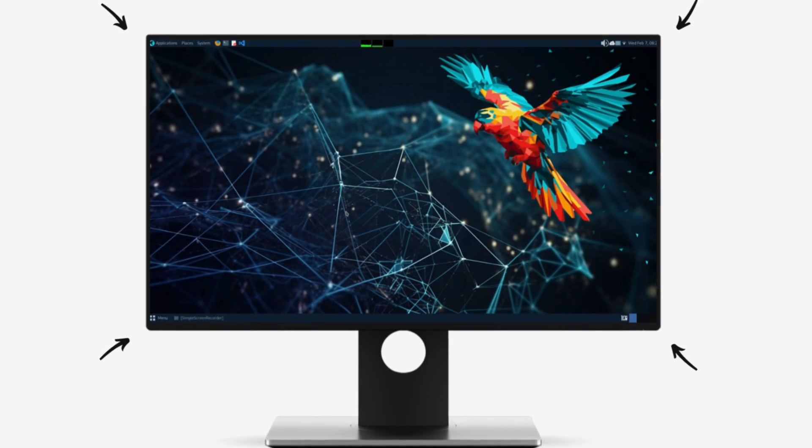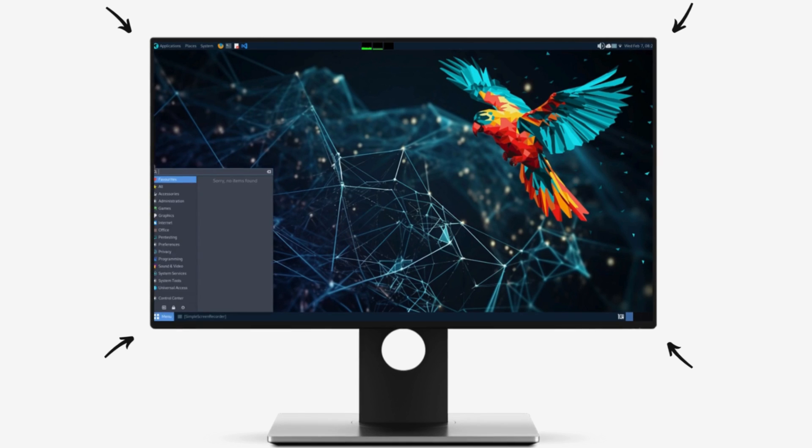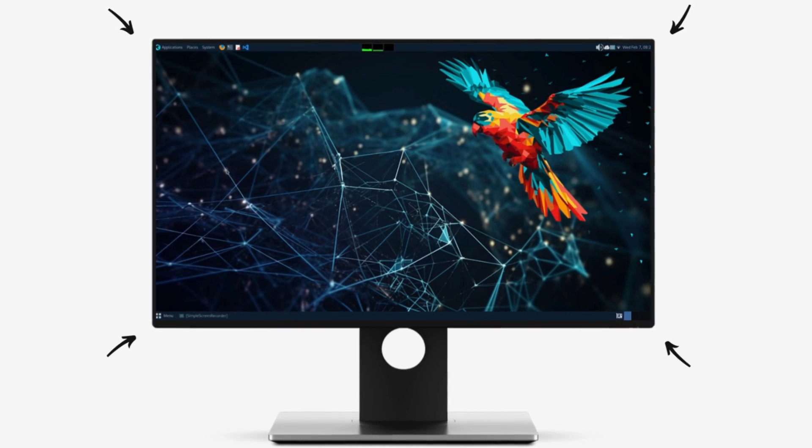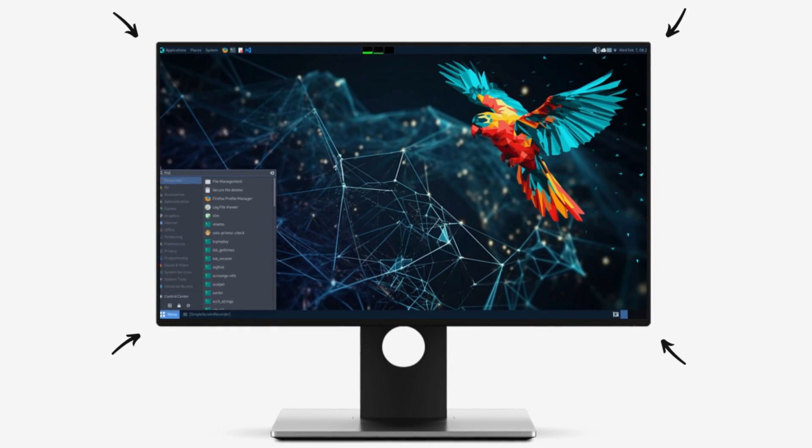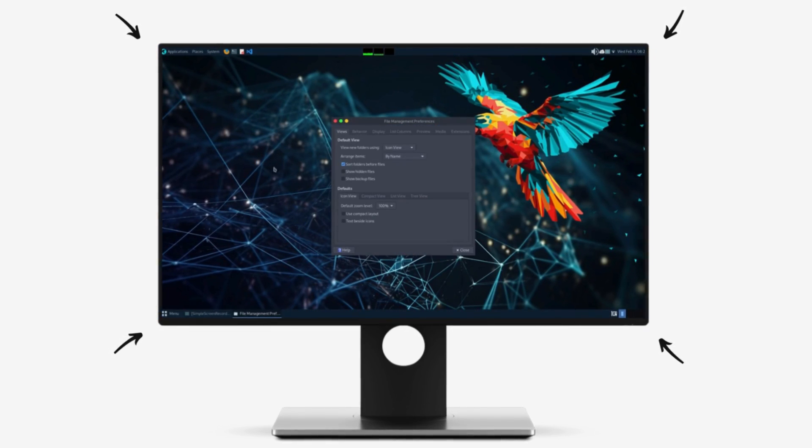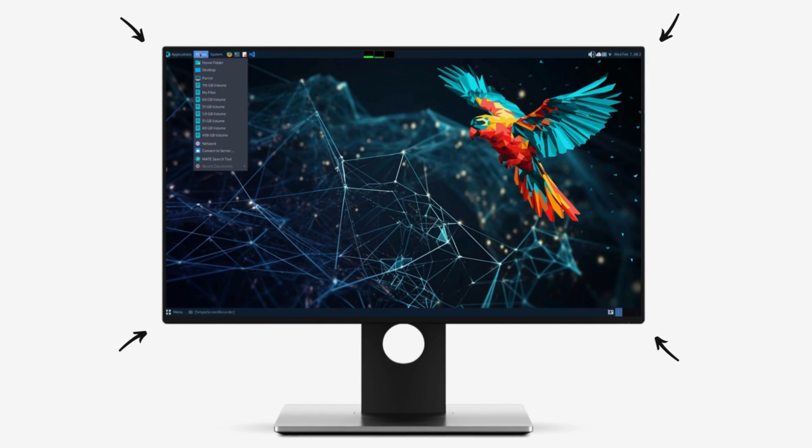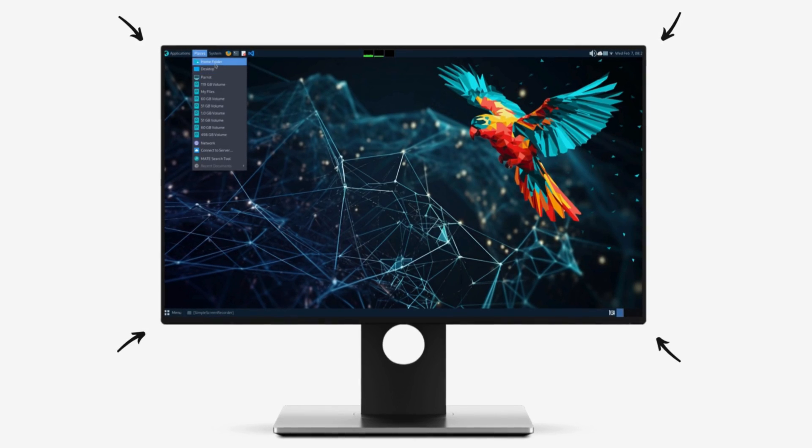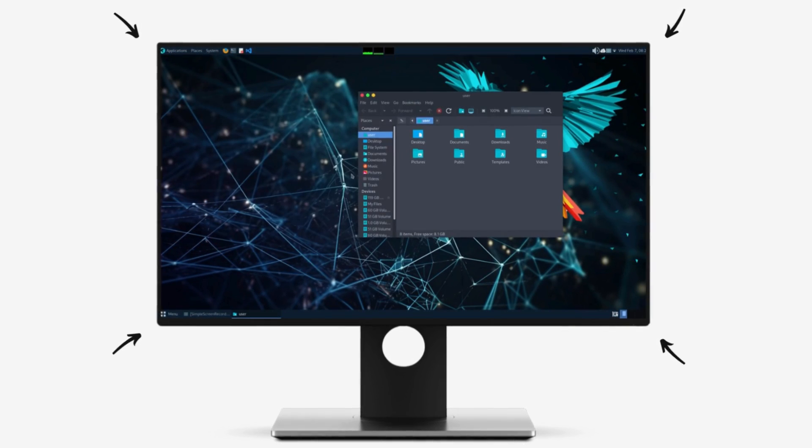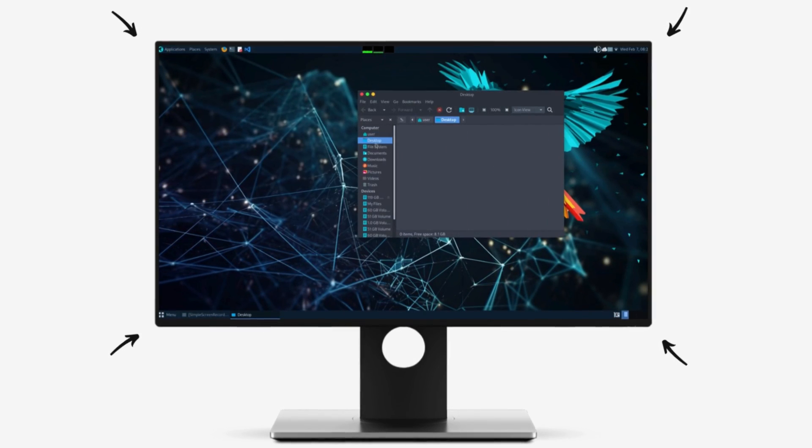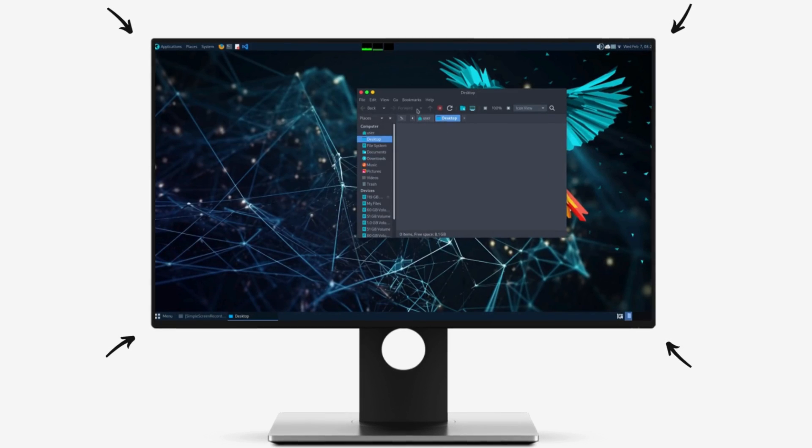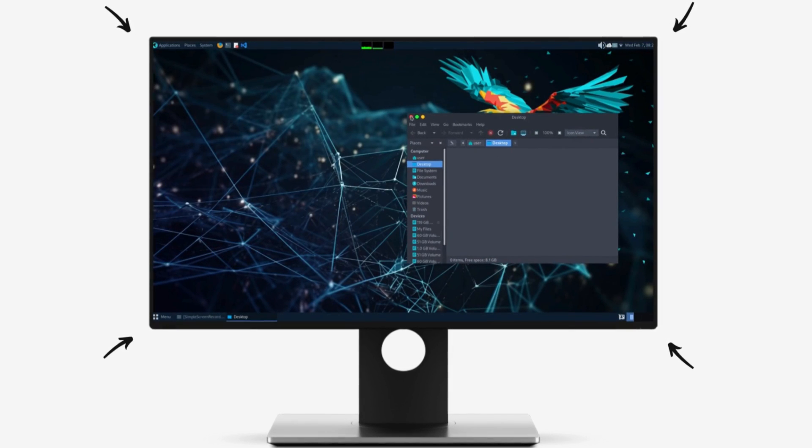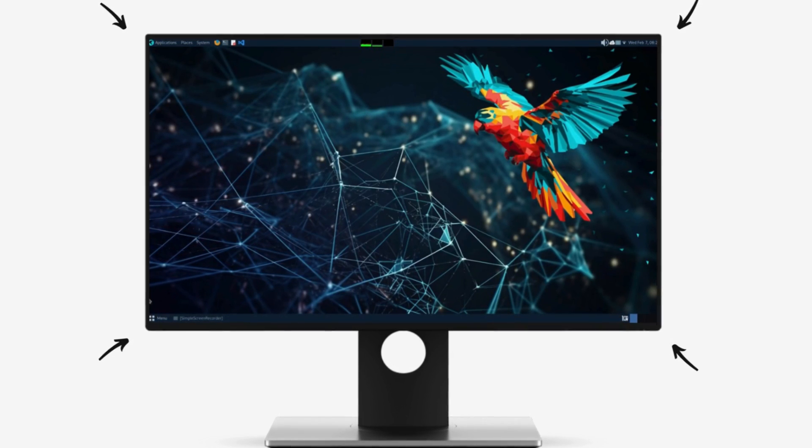Parrot OS has released their next mega release, that is Parrot OS 6, and it comes with new and improved versions of everything. Parrot 6 also comes with an updated set of offensive as well as defensive tools for digital security. There's a lot here, so let's jump right in and take a deep dive with the all-new Parrot Linux 6.